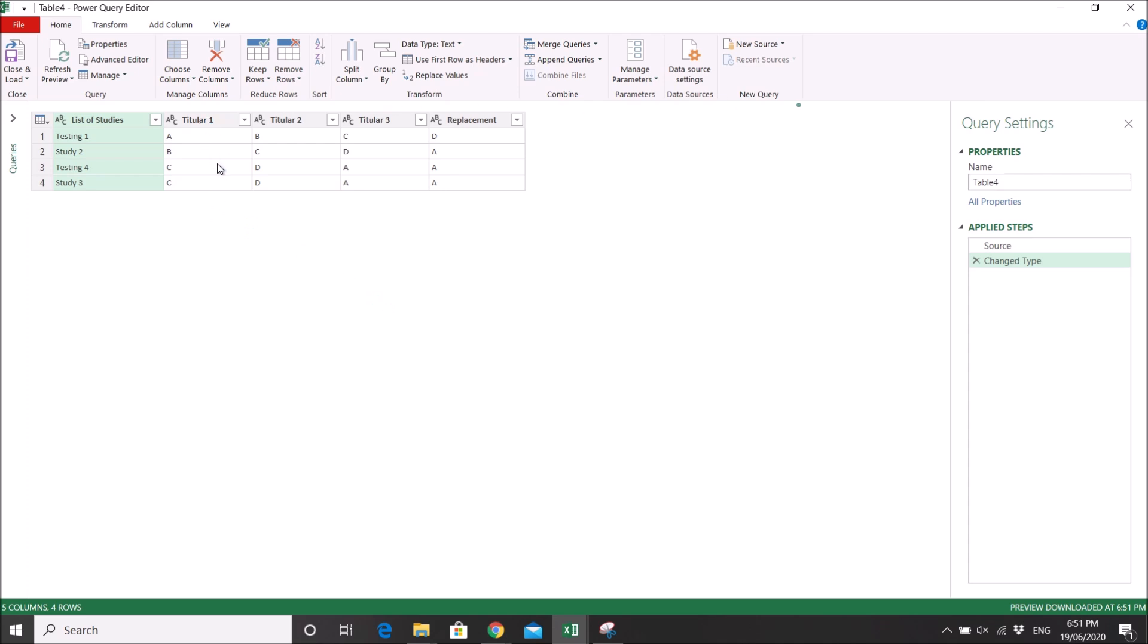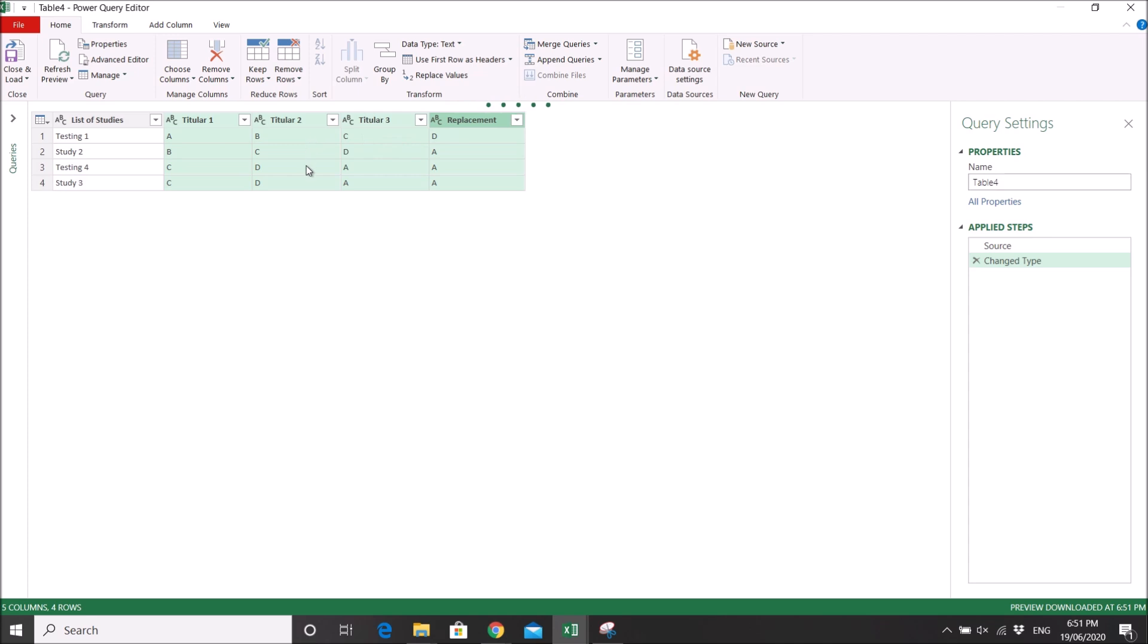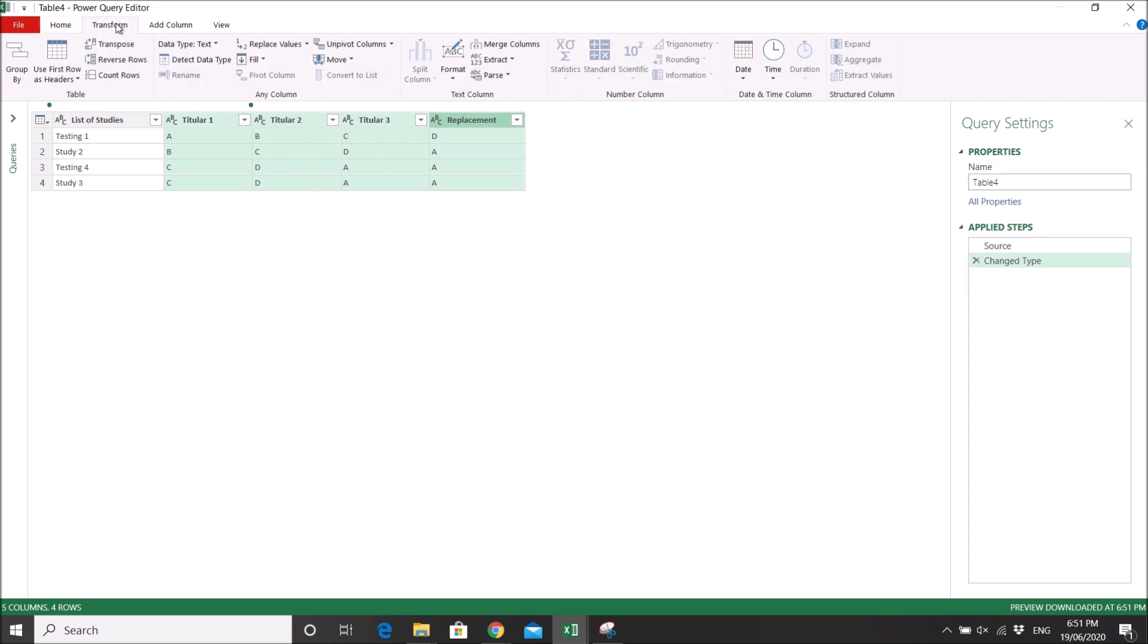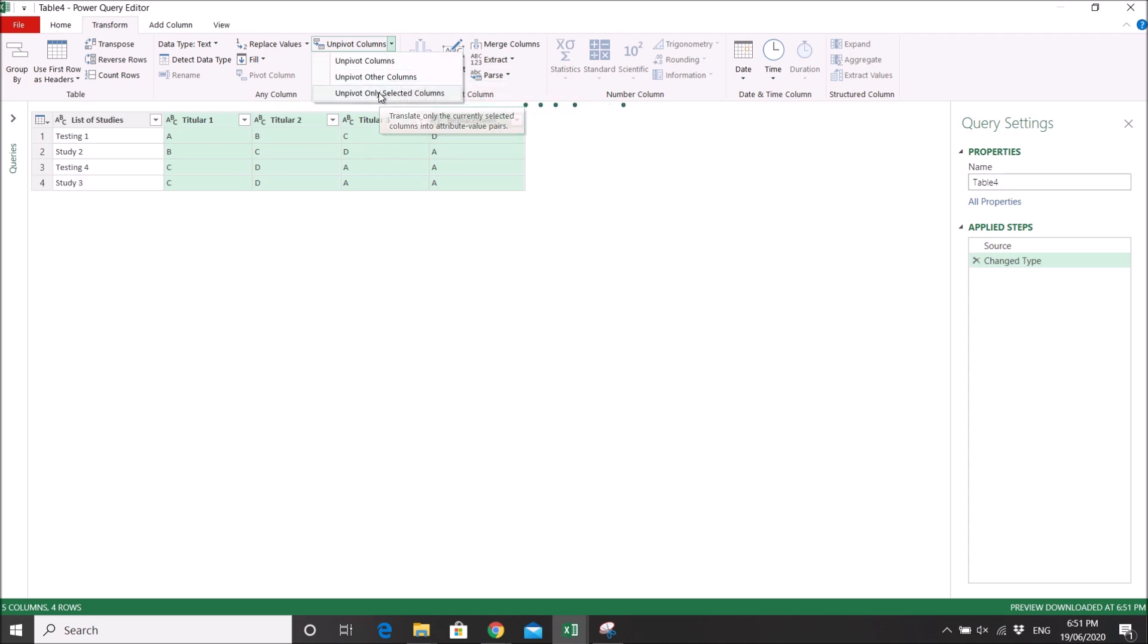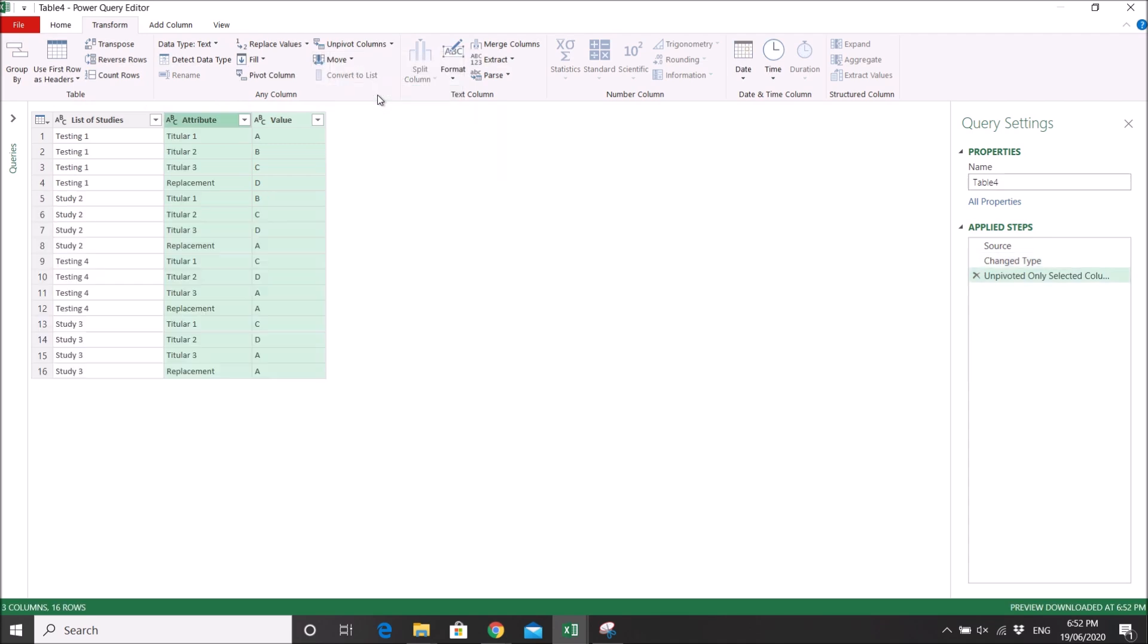It will start Power Query, then you have your table here. What you do is you highlight all your columns, then you click on Transform, then you click on this one and you click on 'unpivot only selected columns.'